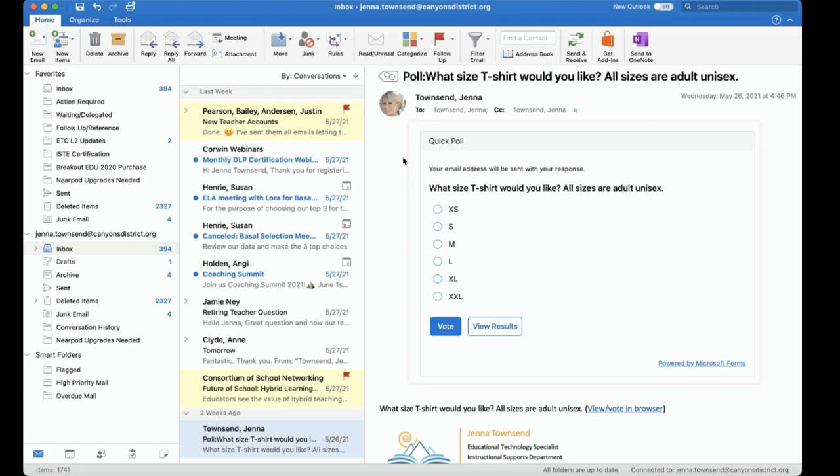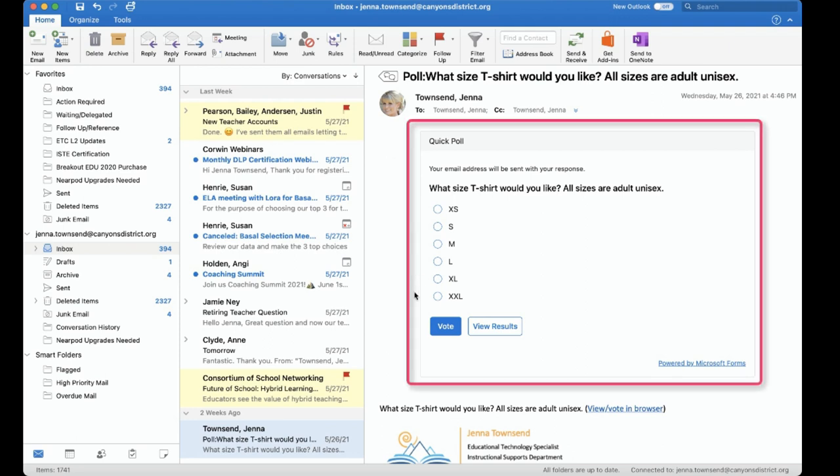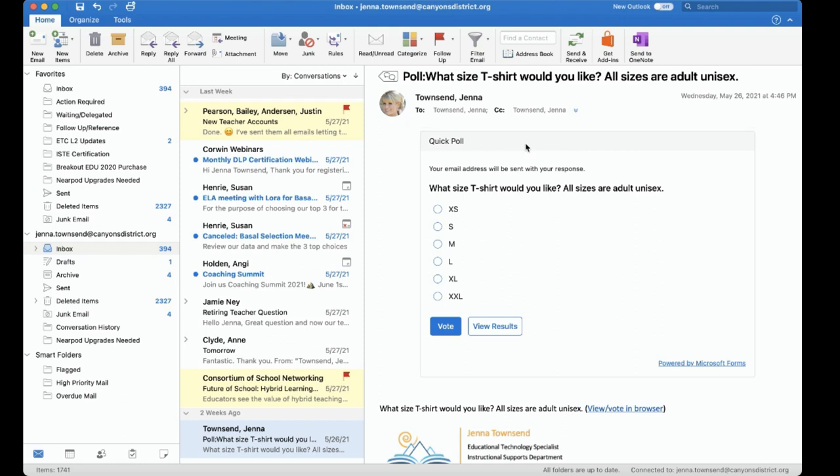Our recipients will see the email and here they can see that poll question embedded in the email, so that's pretty neat. Again the subject is poll and then the actual question you're asking. Here respondents can simply click on their answer or answers and vote.